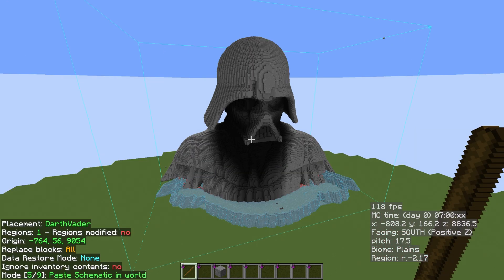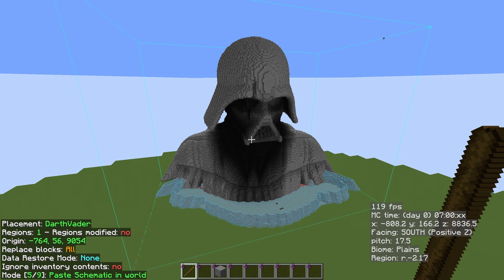So there we have it then—that is how you paste a schematic into your creative world. In the next video, I'm going to show you how you can build it in survival mode with something called EasyPlace, which is super awesome. But for now folks, that's all I have time for. I'm Al Fielder. Goodbye.